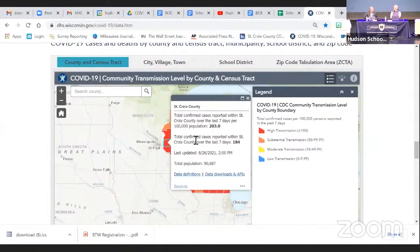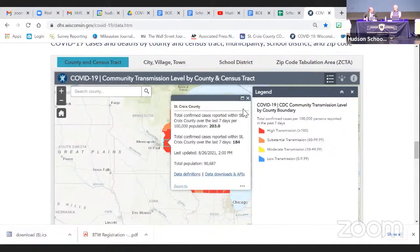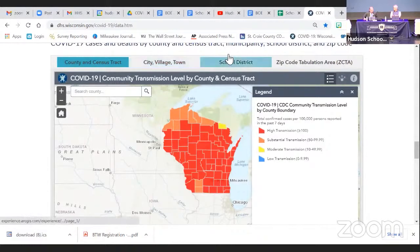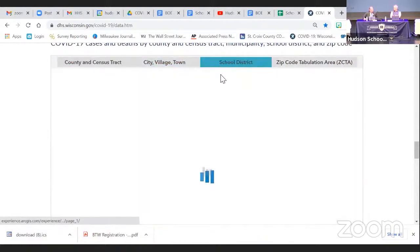The top number — 203 — is the case count extrapolated to per 100,000 residents. They do this because of big disparities in county sizes, so everything is compared on a per-100,000 basis. Since St. Croix County has about 91,000 residents, the number gets ramped up. You can also look at data by village, city, and town on this website.